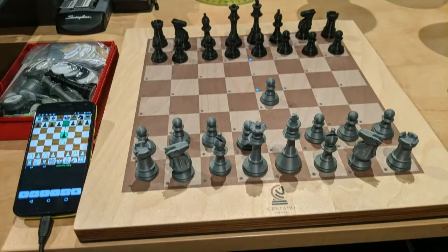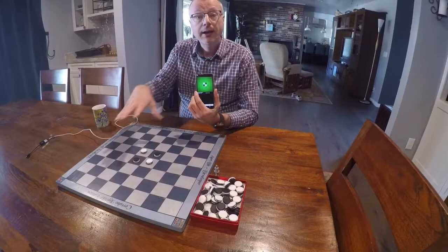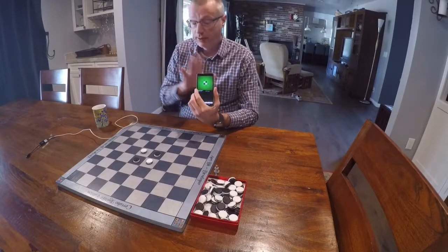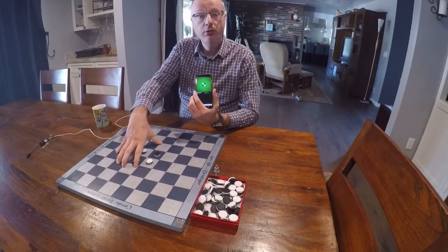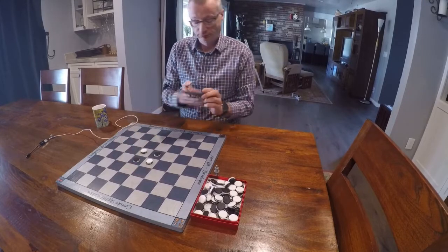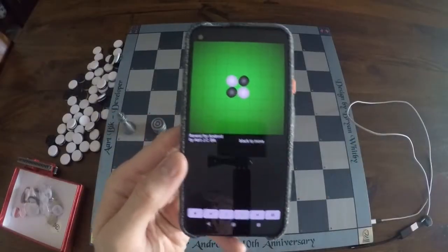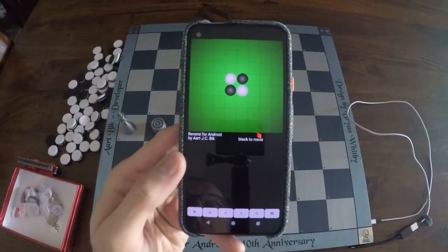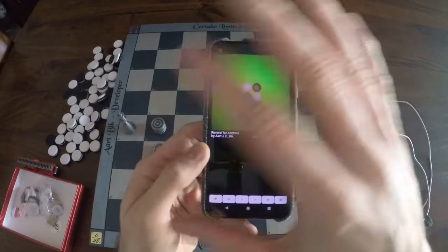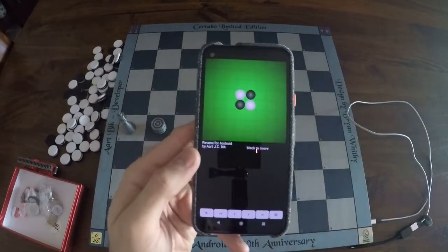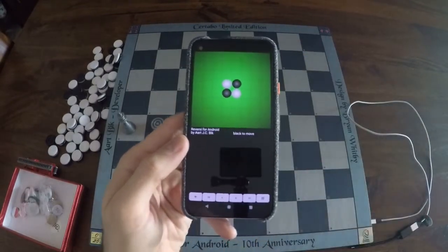The board is usually used for chess, but as I will show in this video, it can also be used to play Reversity using my app and this nice wooden board made by Certabo. First, let's talk about the features of the application. Reversity for Android provides an engine and a board play for the Reversity game.